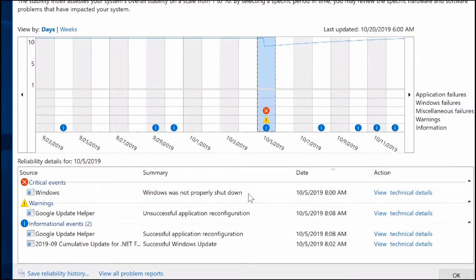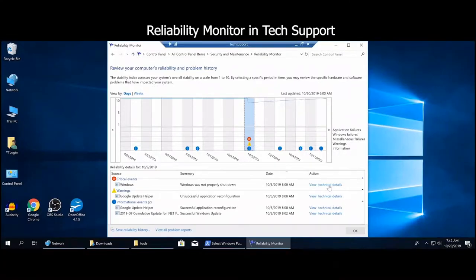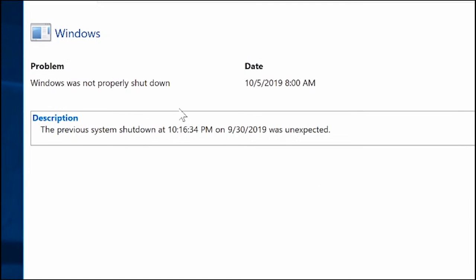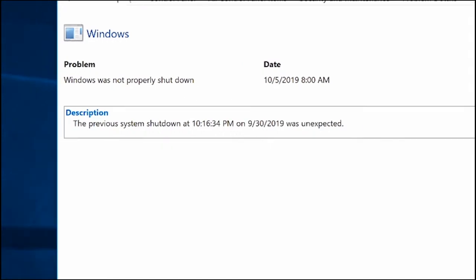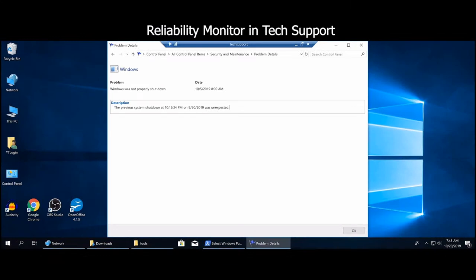The first critical event says Windows Was Not Properly Shut Down — it's easily laid out with the date, October 5th at 8 AM. You can click View Technical Details for more information. This means either somebody pulled the plug, the power went out, or something caused a crash. The description says the previous system shutdown happened at an unexpected time, and it gives you the date — so it could also indicate a pattern if it happened before.